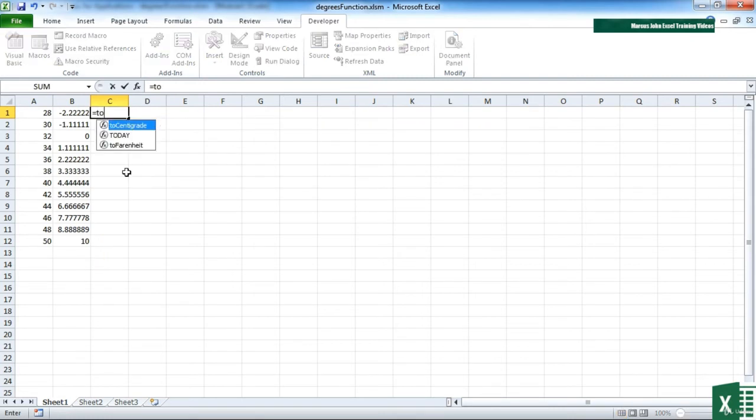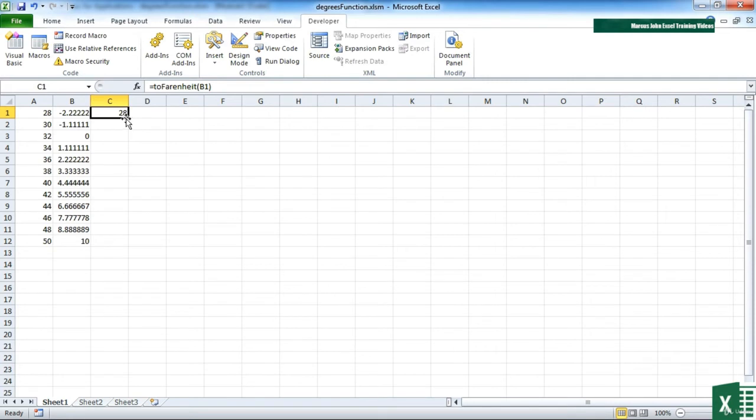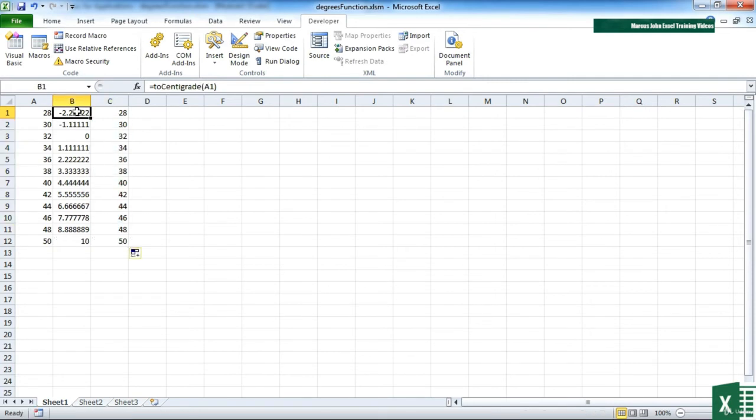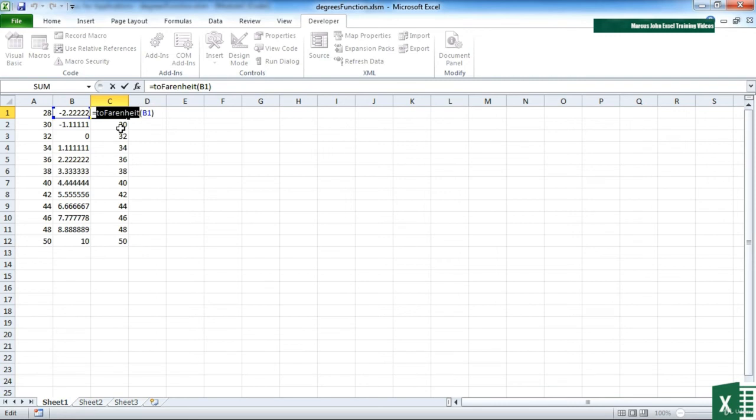So that's equals 2 Fahrenheit in the list. Choose that cell there. Return. And you can see it then goes back to the original value. So our function must be spot on. We can call on them just as we can call on any of the Excel built-in functions by simply typing 2, start to type the function, and you'll see it appears in the list.